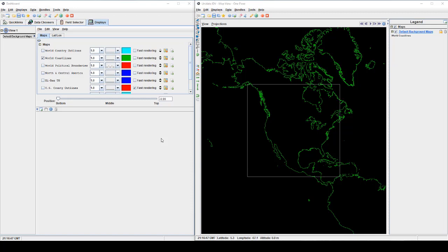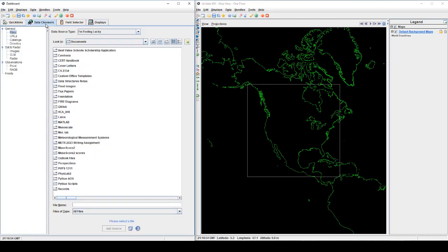You'll know that the IDV is open when you see two windows that look like these. They may be arranged differently. One may be on top of the other but as long as they're both there you've done something right.